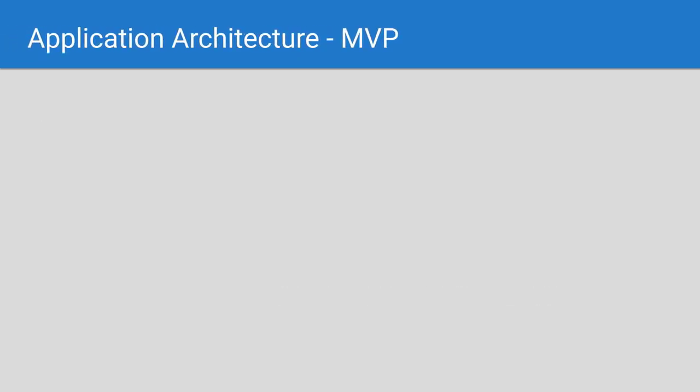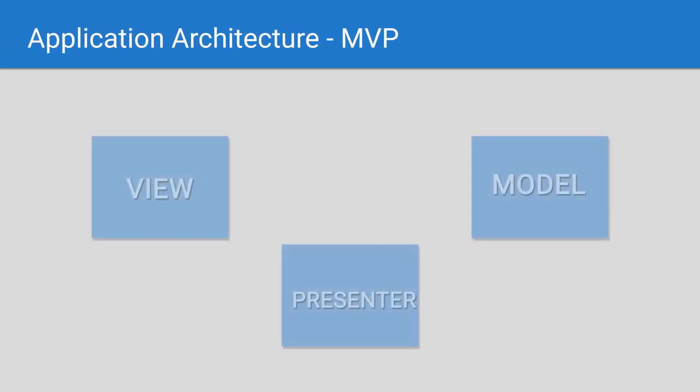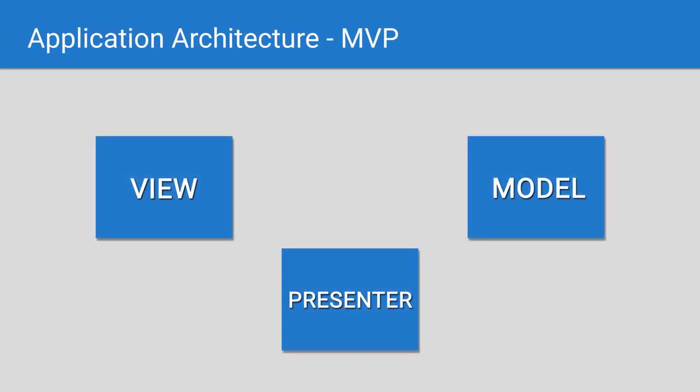With Model View Presenter, you have these three distinct layers. This is probably one of the most common software architecture patterns you'll hear about and for good reason. It allows a nice separation of responsibilities, making testing and maintaining your code much easier.